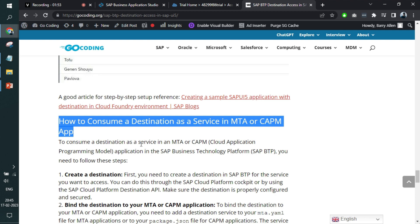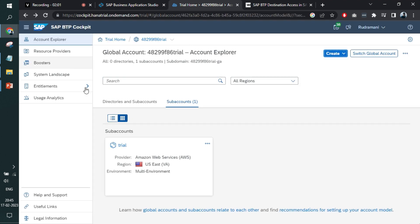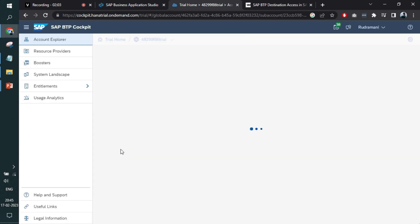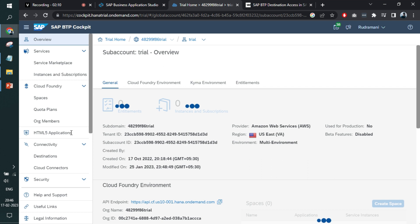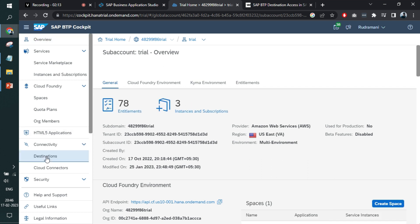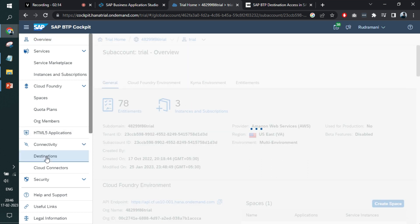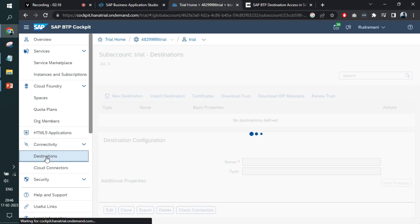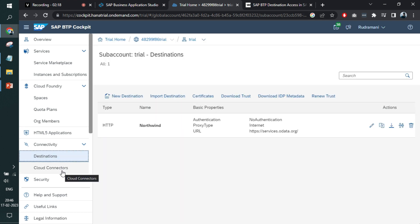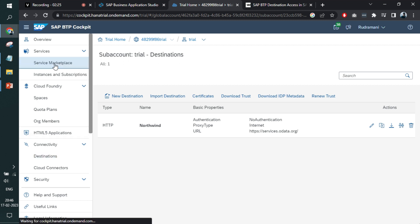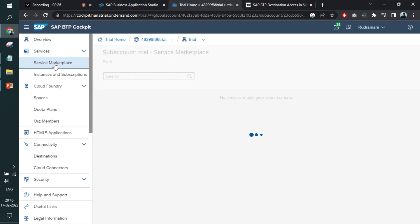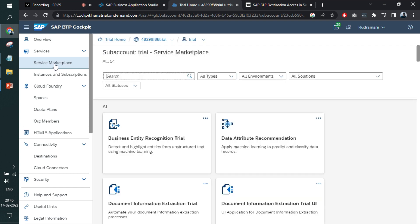Very simple use cases like destinations that are created within the BTP environment. If I go to the trial home and enter into a sub account, you might have already created a destination here. This is at BTP level. It means whatever you're creating here will be available to the entire BTP applications, entire BTP spaces and all.